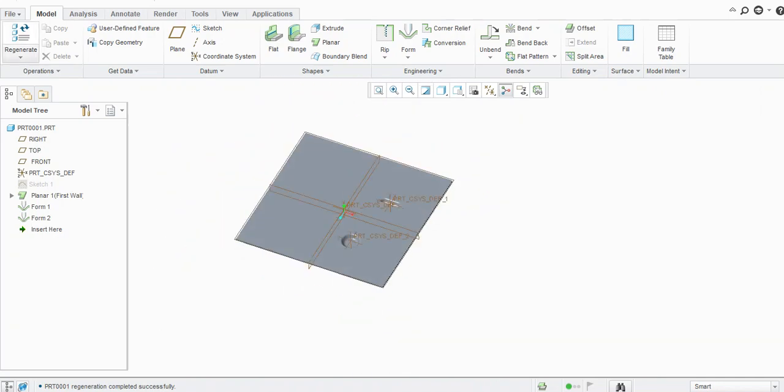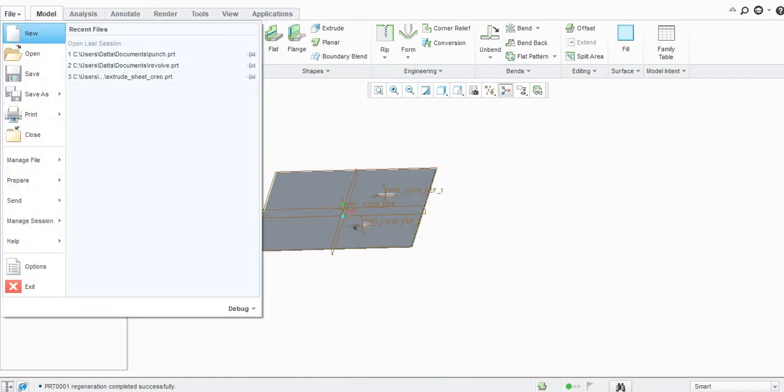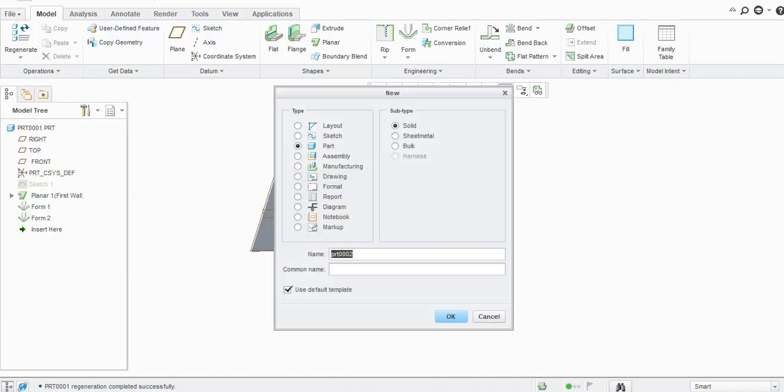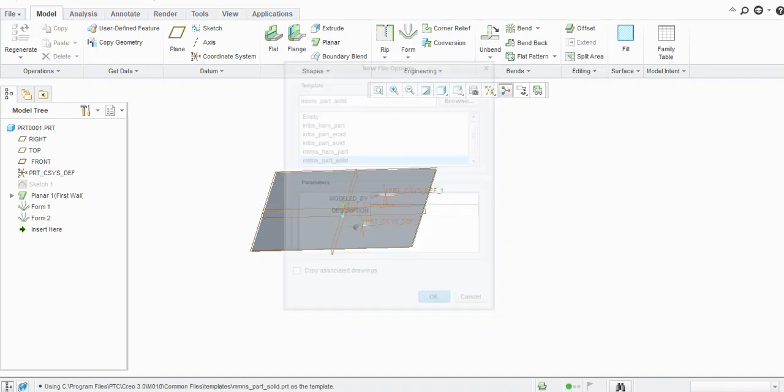Similarly, if you want to add some user-defined punches, you need to create a user-defined punch. We'll create a new part here with a solid. We will create punch, let's say 'punch', click OK. Select the unit.